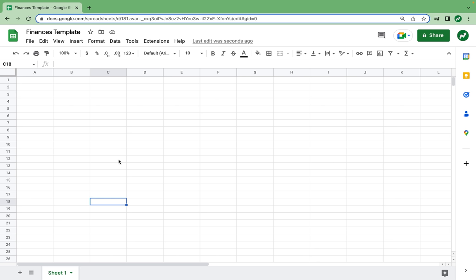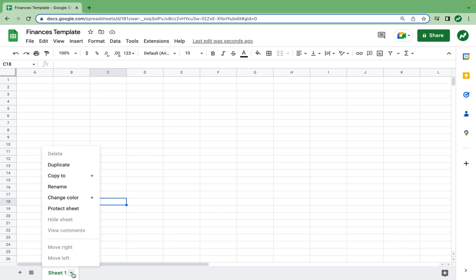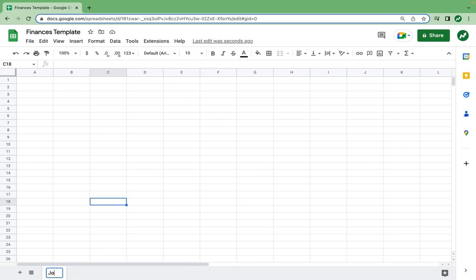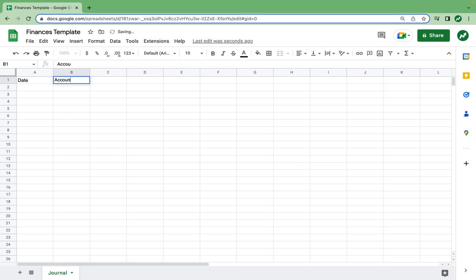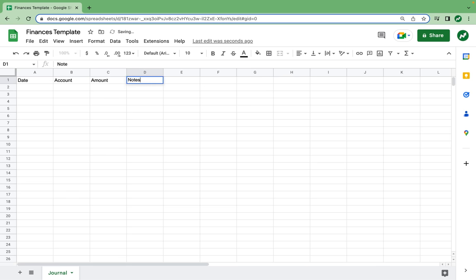So here we have our blank spreadsheet. In our first sheet, we're going to want to track all of our transactions that we make. We're going to rename this first sheet our journal. This is where all the journal entries go. For each journal entry, we may want to know the date it occurred, the account it is in, whether it is the gas expense account or revenue from work account, the amount of the transaction, and any other notes you may have.